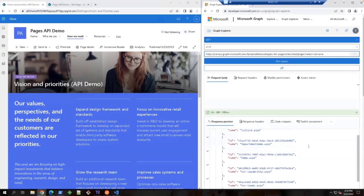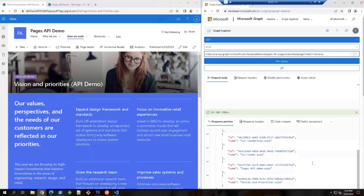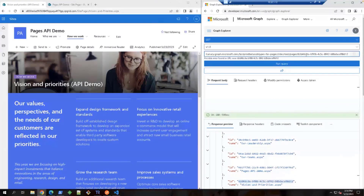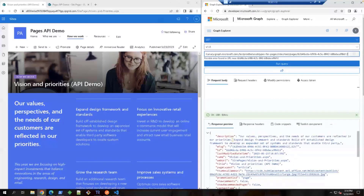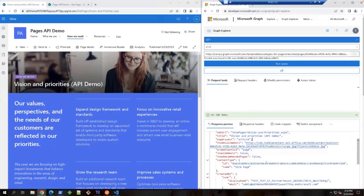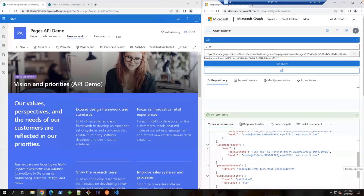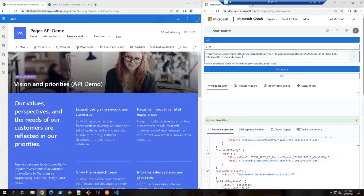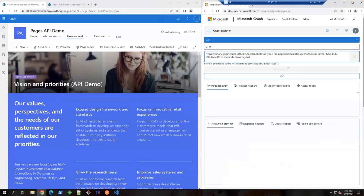I'm going to look down the list to find the item called Vision and Priorities — here I have it. Append the page ID to the URL. Now we will retrieve the metadata of this page. You can see the page name, the title, and other metadata here. But in order to get the page content in the previous version, we need to add a query parameter called Expand Canvas Layout to the endpoint.